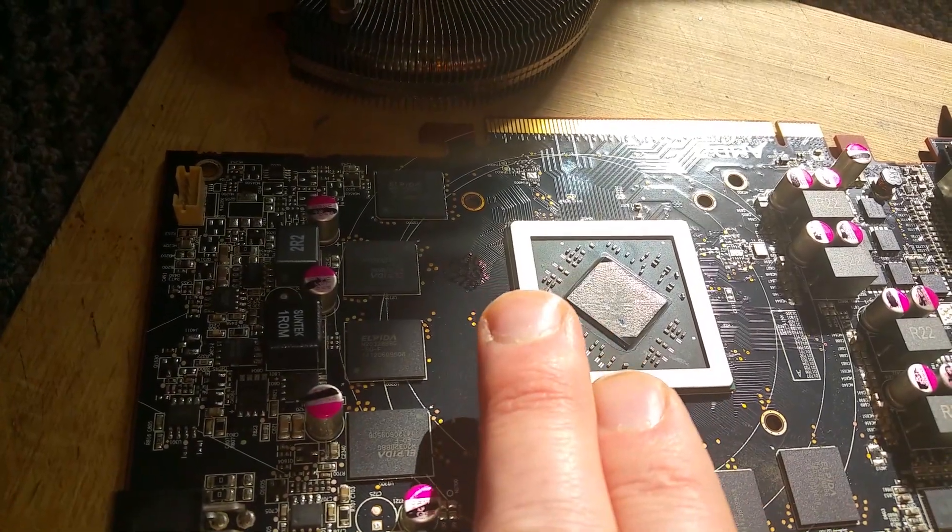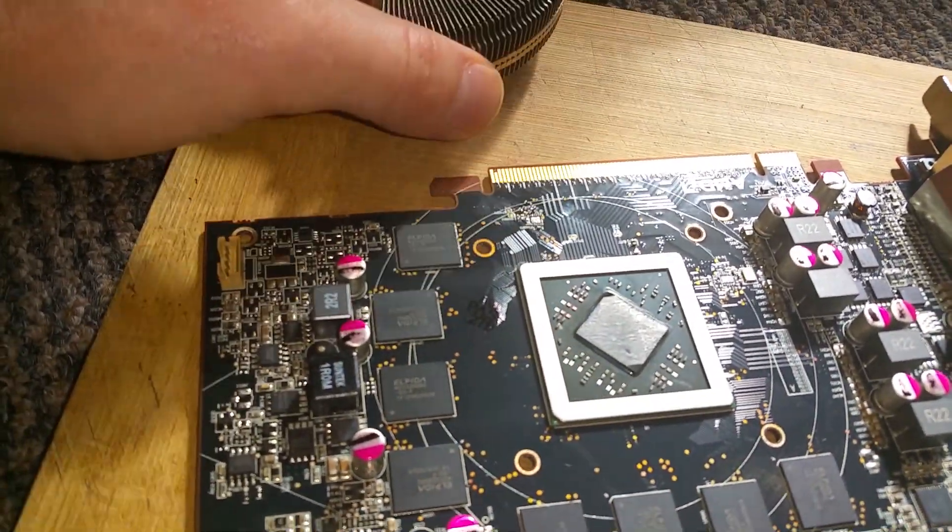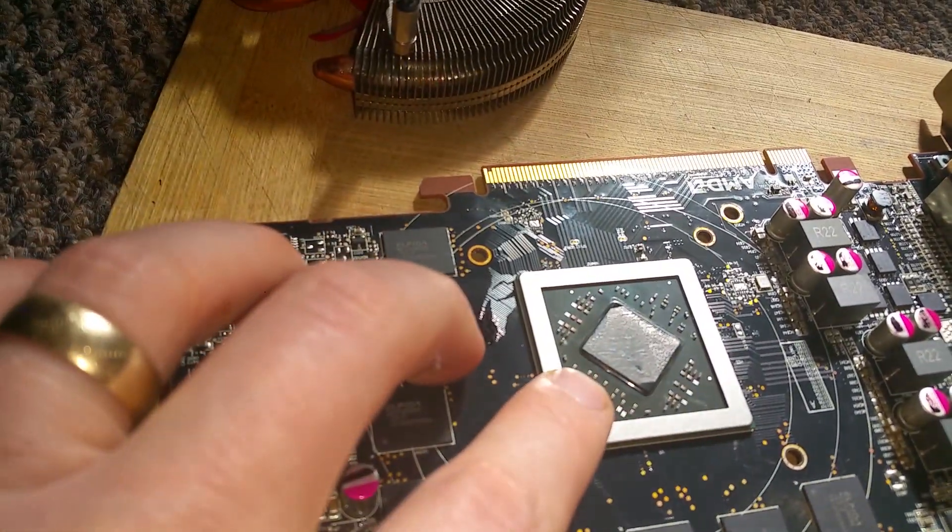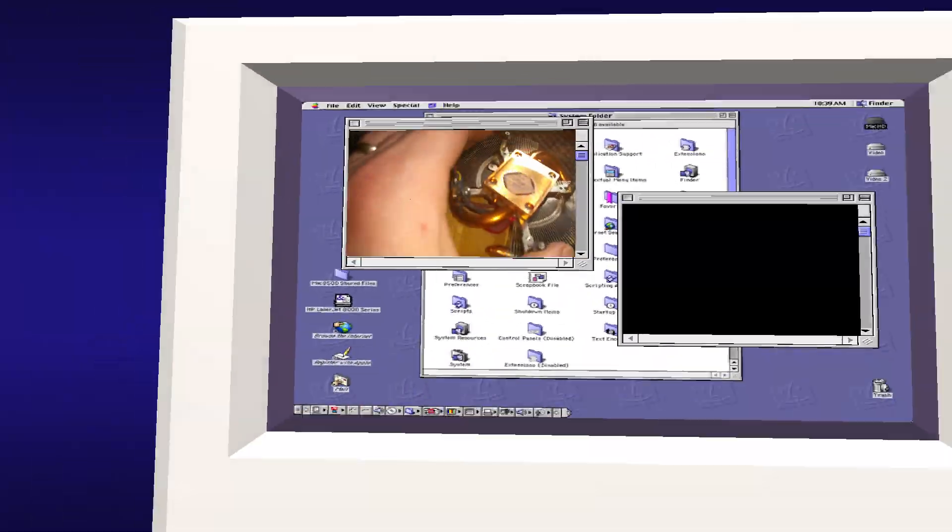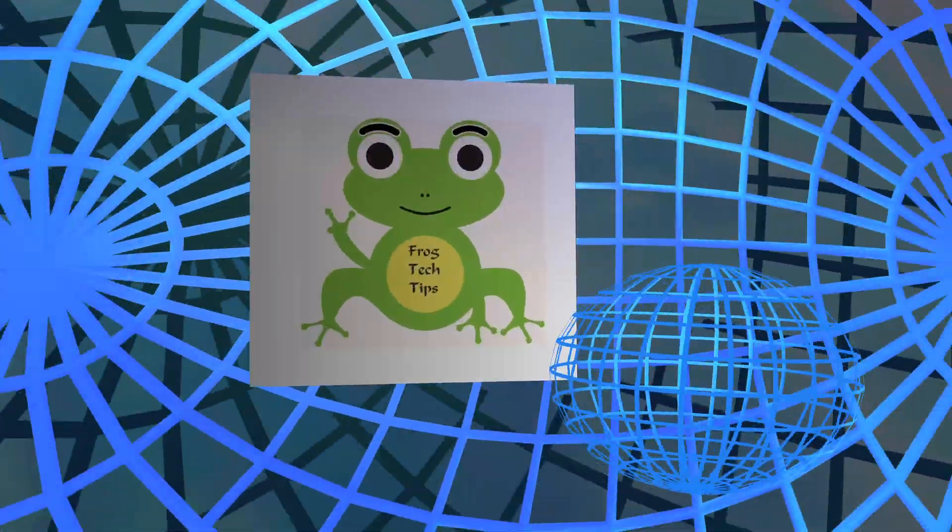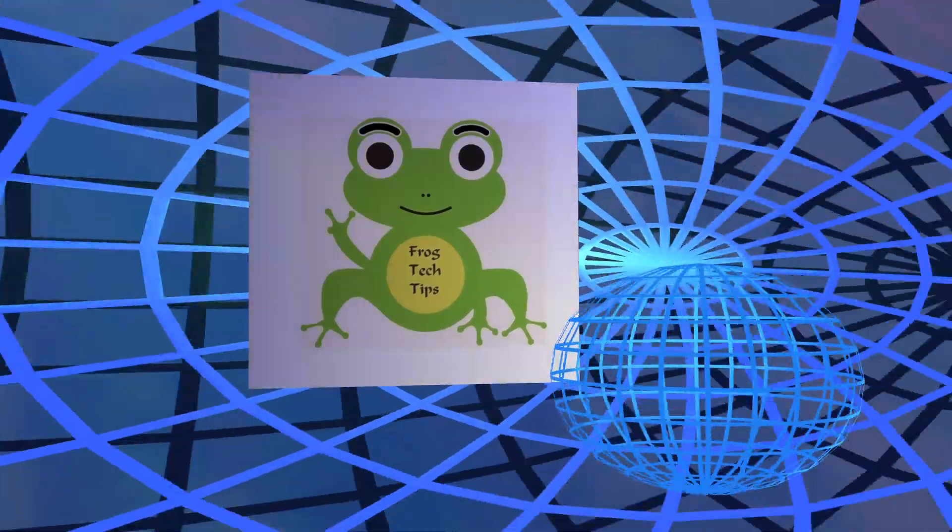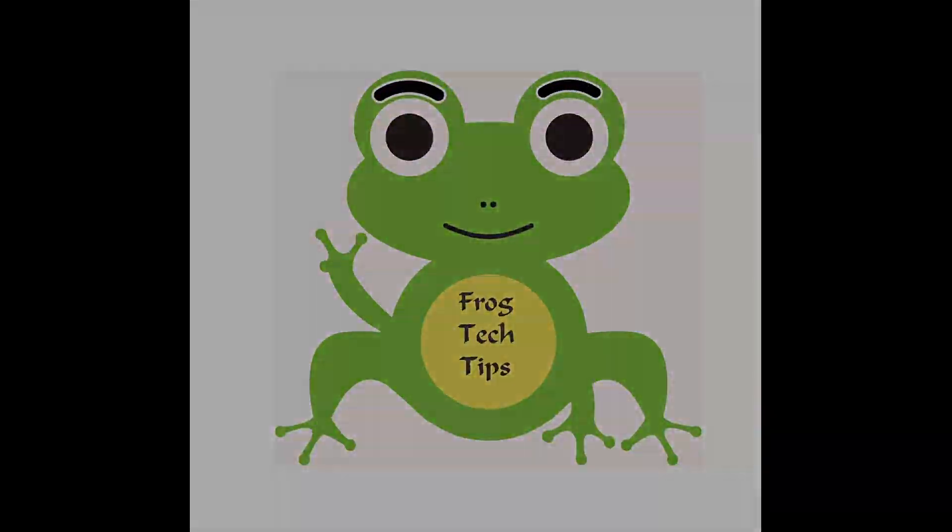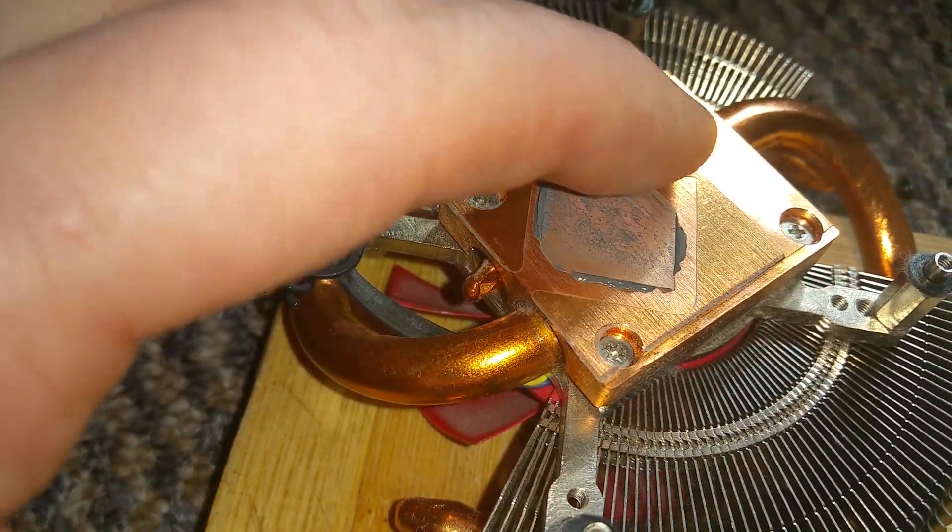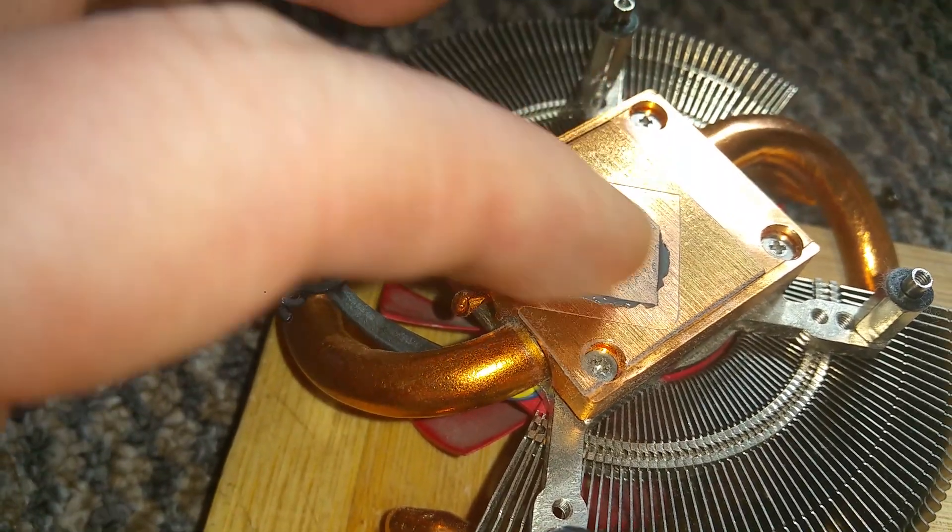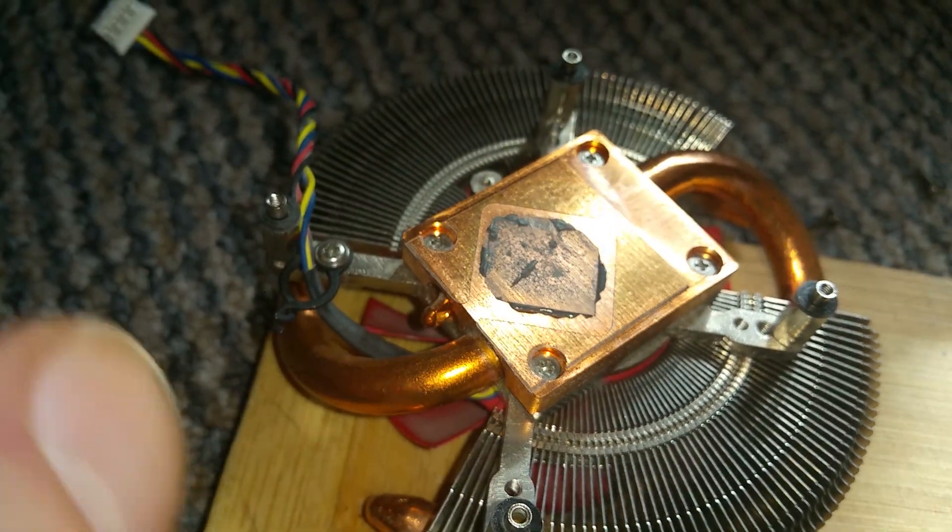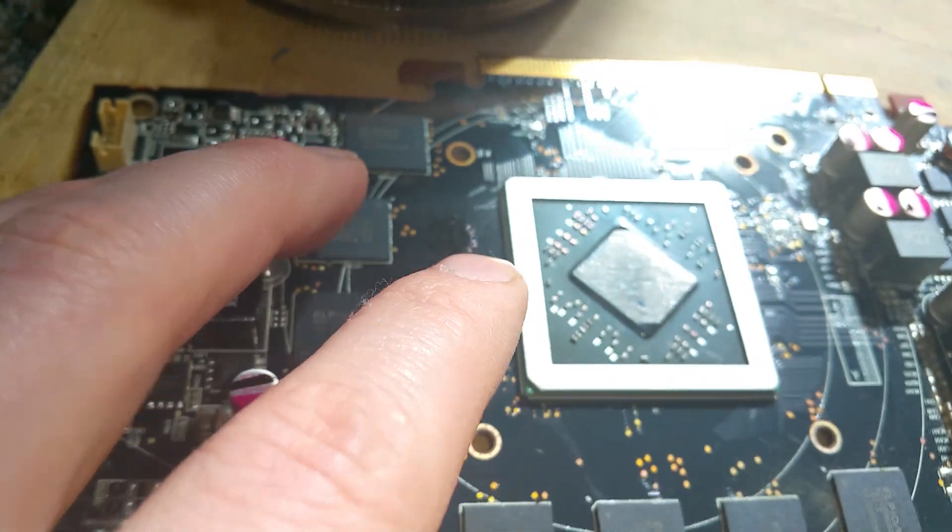You can kill your GPU if you let it get like this. Do you see that? It's so dry. Look at that. See how dry it is? That's the reason why you need to replace thermal paste.